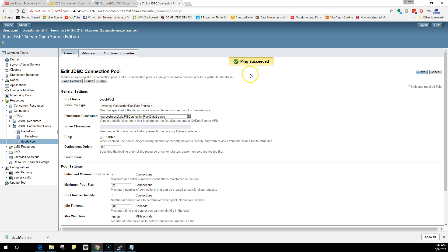In the next video, we are going to deploy a Java application, a basic Java application that is available on the internet. You don't have to write anything, but you have done a lot of things configuring this. I will see you guys in the next video.